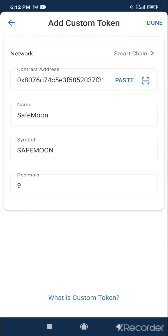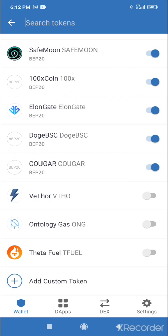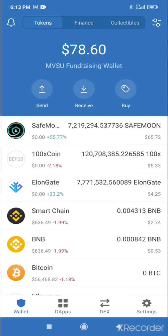You can do this for any BSC token, whether it be Doge BSC, Cougar Corn, or whatever. You add those just like that — you have to add the name, the symbol, and the decimals. If it doesn't fill in automatically like Safe Moon does, just put in the name yourself, like 'Cougar' for Cougar Corn, and it'll show up in your wallet.